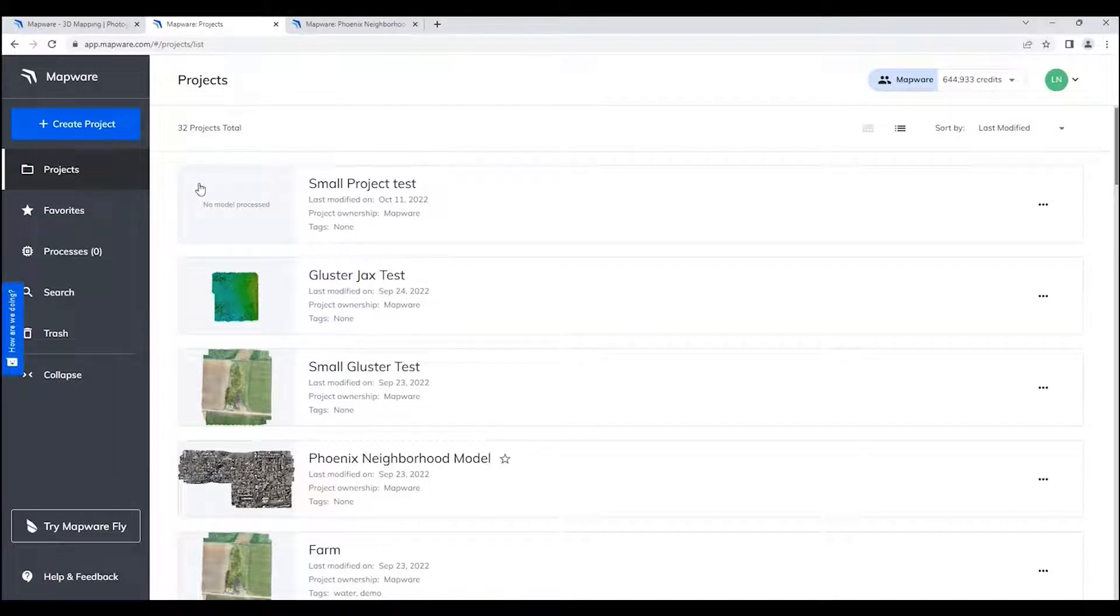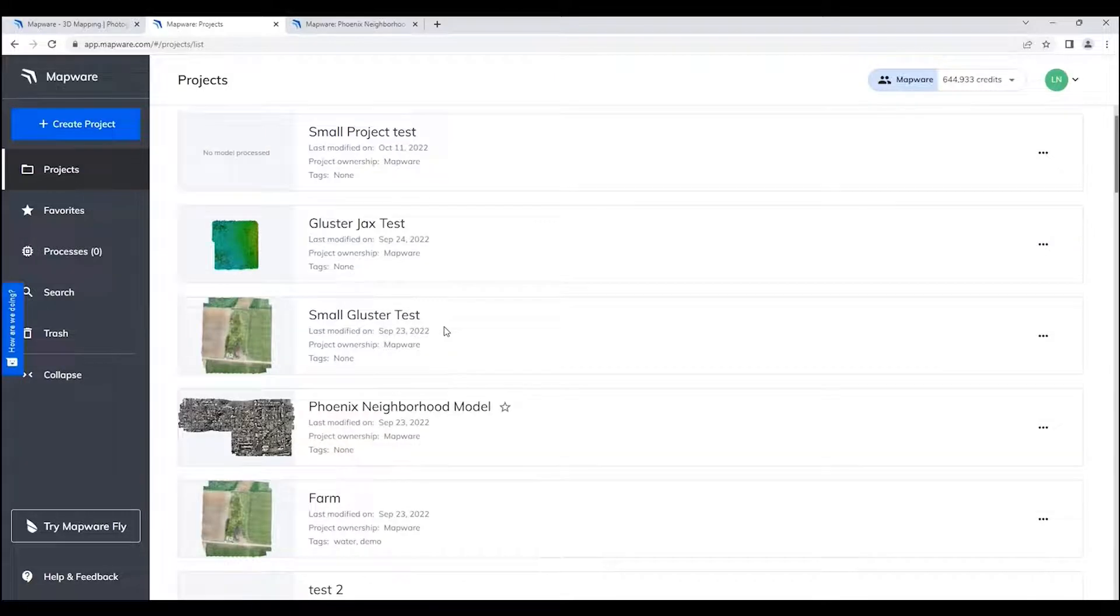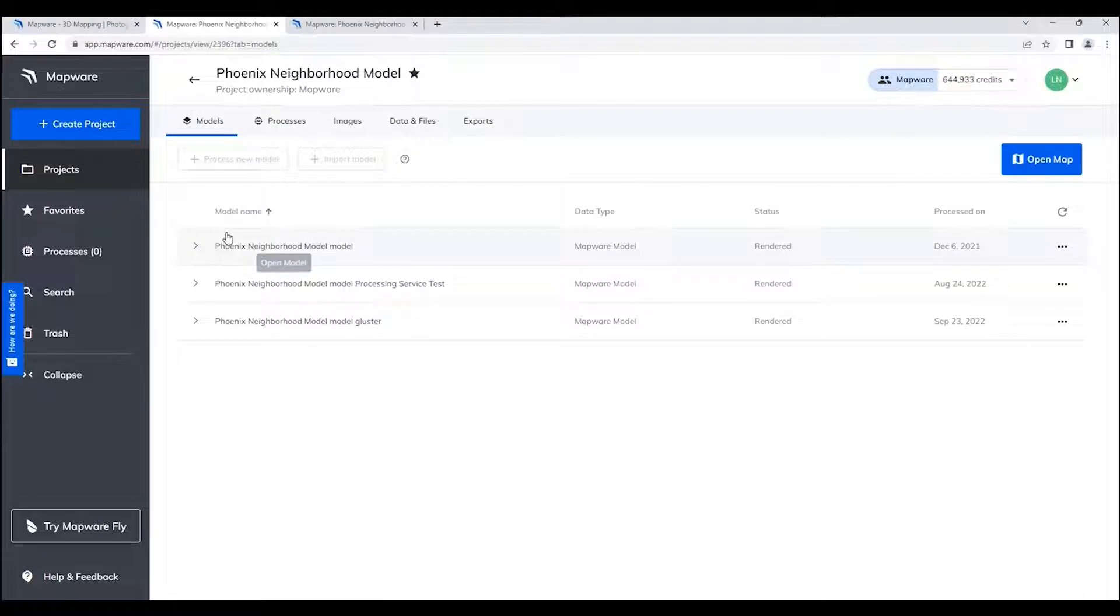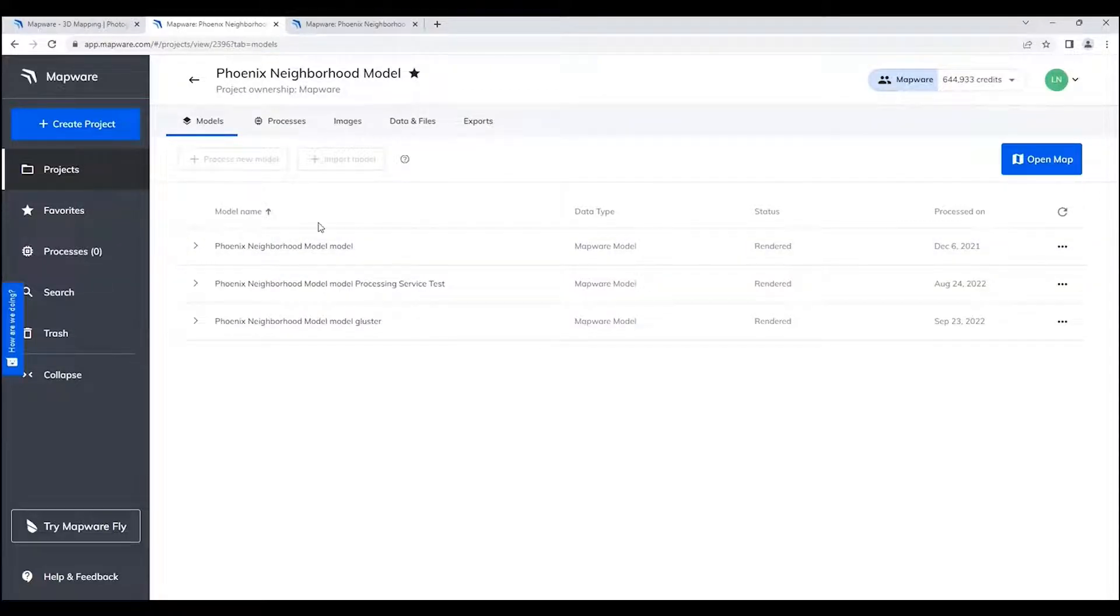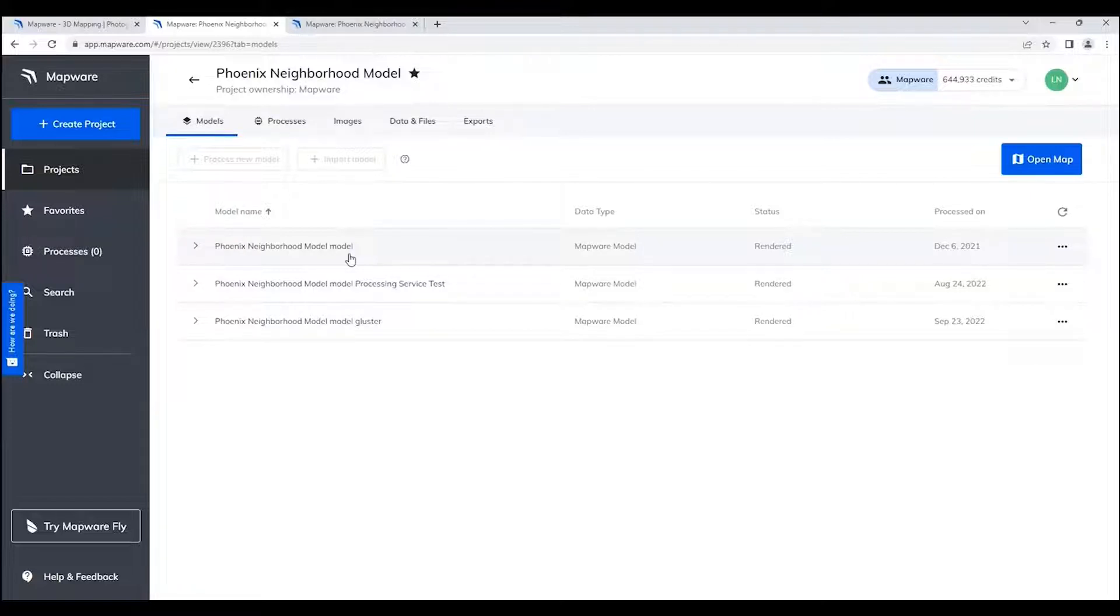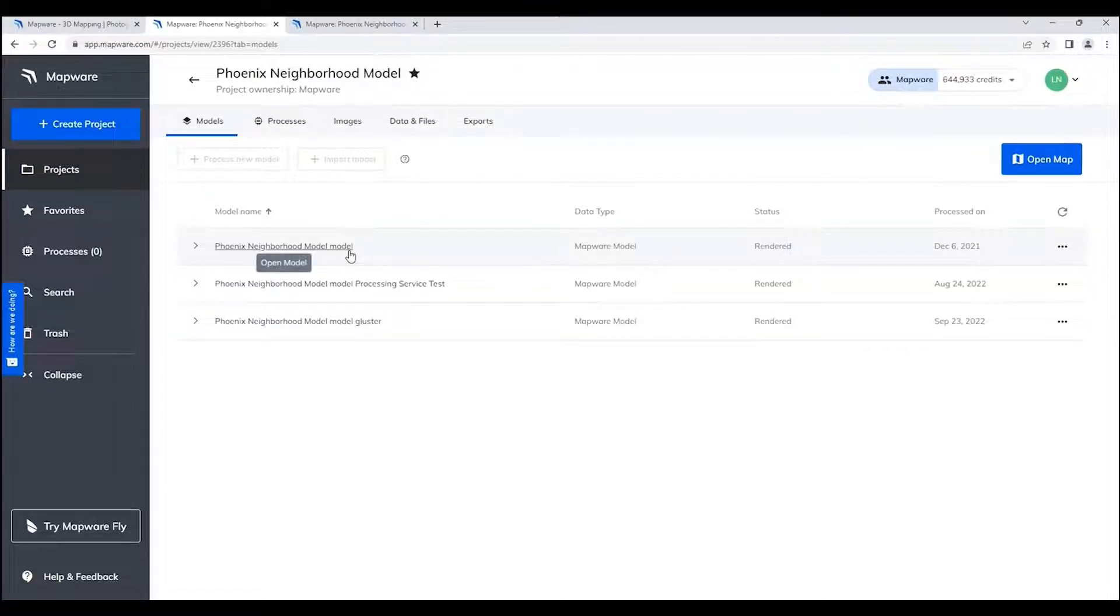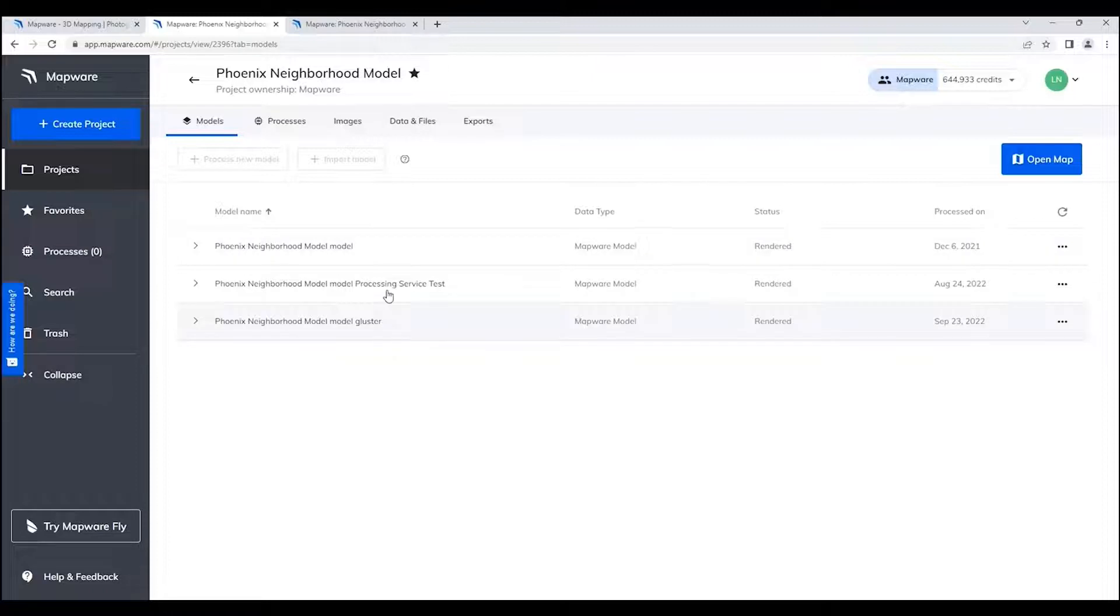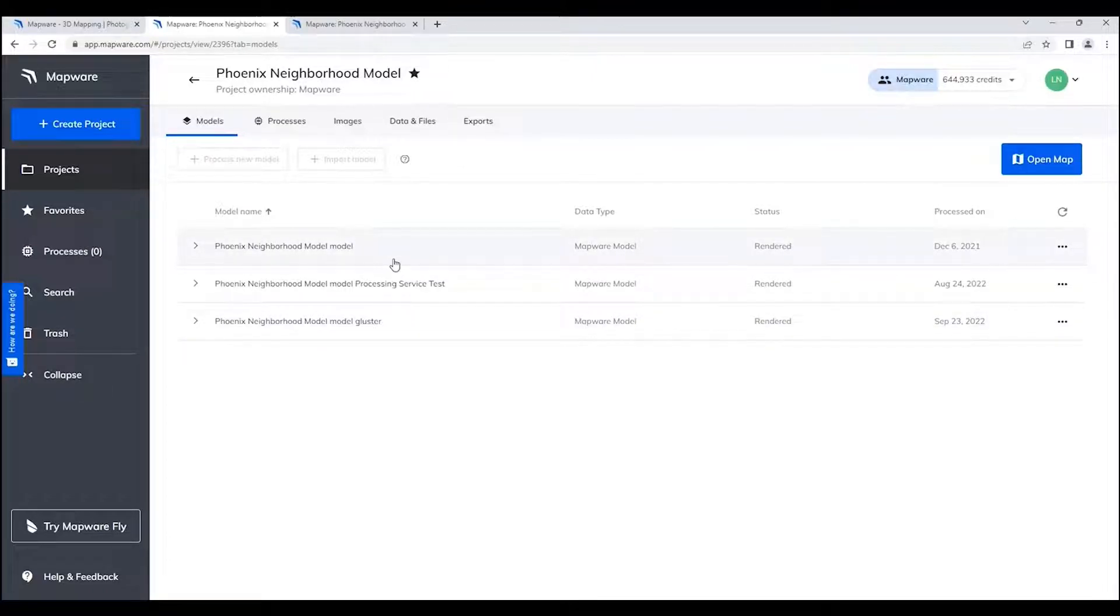So now that we've gone through that, I want to bring up a specific model. If I click on this Phoenix neighborhood model, you'll see that I actually have three individual models within this project. What we've added recently to Mapware is the ability to add multiple models. We're working towards the process—for the goal—of adding, taking, and using multiple models for comparison. So you could, for example, build a model that's from two years ago, and then a model that's a year ago, and then a model that is done today and compare those differences. That's what we're working towards in this process. So you see three different models that are here.